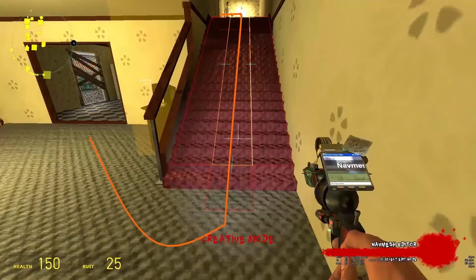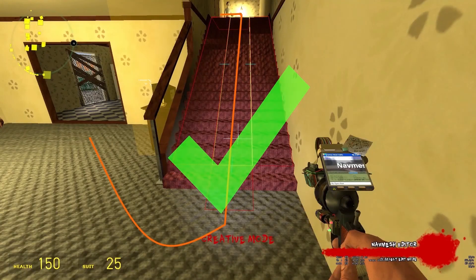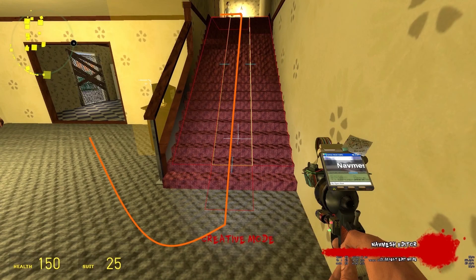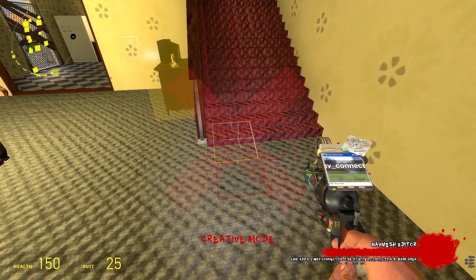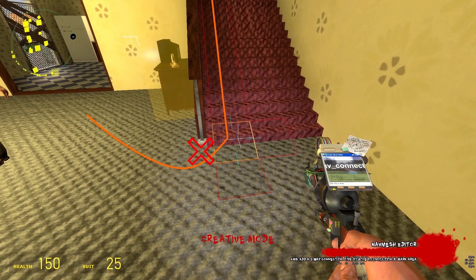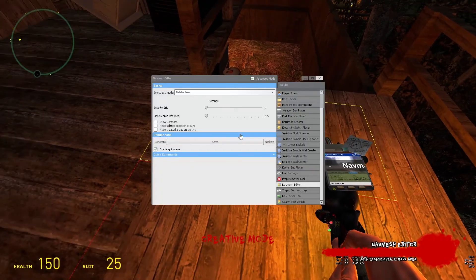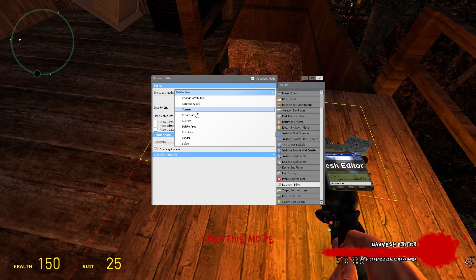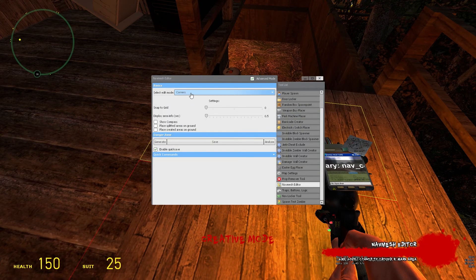Just like doors, you should keep the navmesh as centered as possible. And ramps are pretty much handled just like stairs.